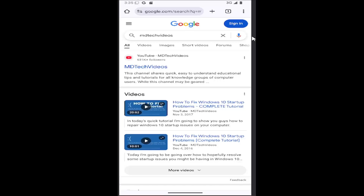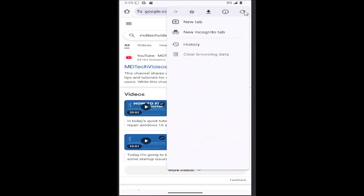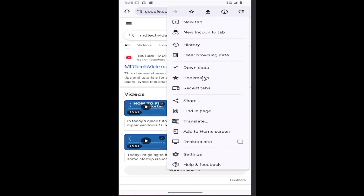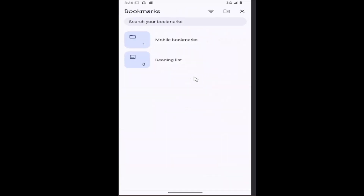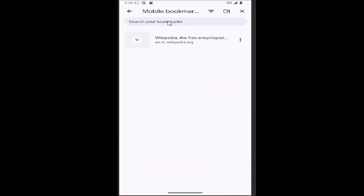All you have to do is select the little three dotted icon up at the top right, and you want to select the Bookmarks button. Then you can select whichever category you want to go view the bookmarks for, and you can see them listed in here.